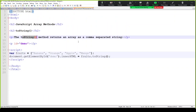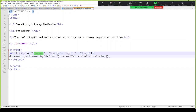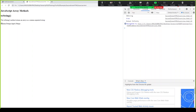The toString method returns an array as a comma-separated string. This may be useful for various use cases. For example, if this is a fruit array which has one, two, three, and four elements, and you want it converted into a string — it simply picks up all the values and converts them into a string separated by commas.